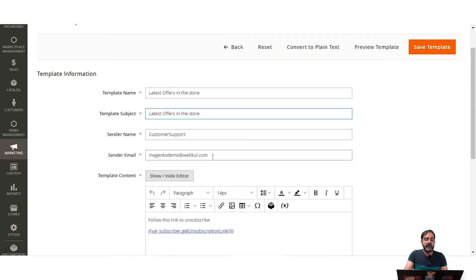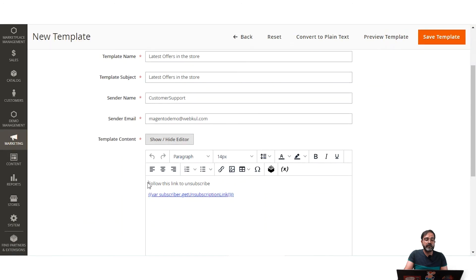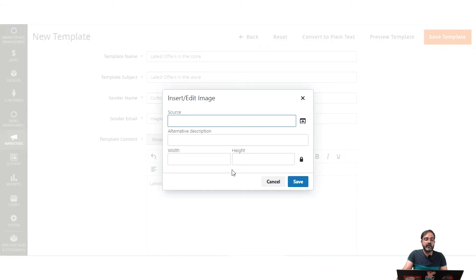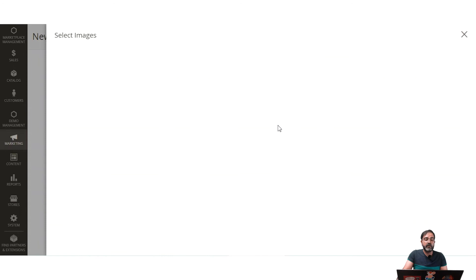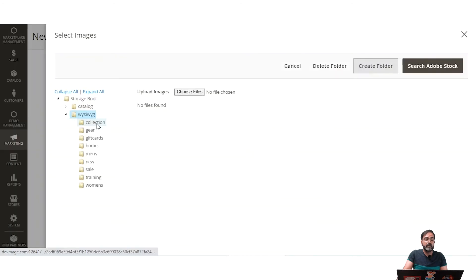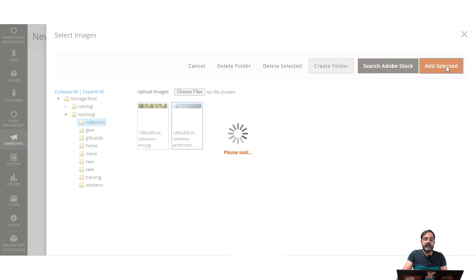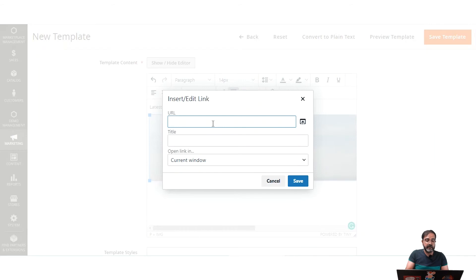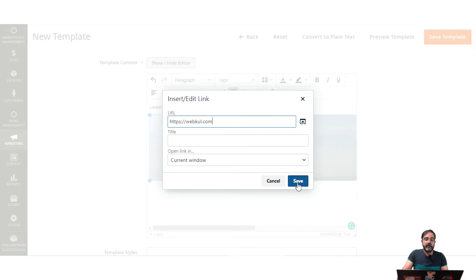Let's set the subject as 'Latest Offers in the Store', the sender name as Customer Support, and the sender email as magentodemo@webcool.com. After removing placeholder content, let's add some text — 'Latest Offers in the Store' — and add an image. We can also add a link to the image. Let me go to the collection, select an image, click 'Add Selected', and save. I can then select the image and set a URL link for it.